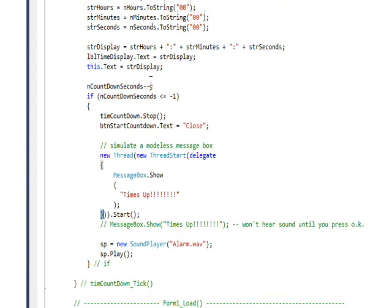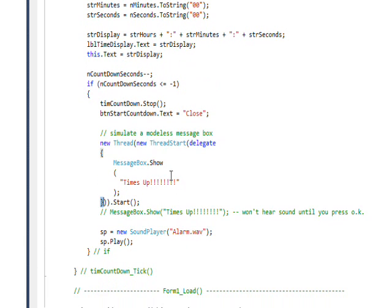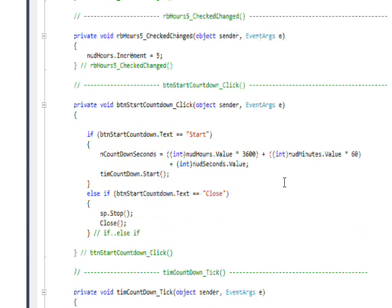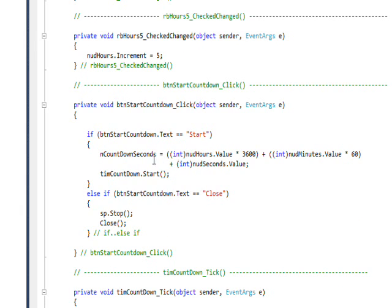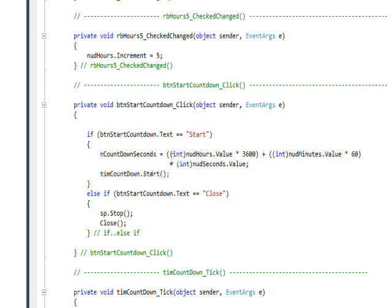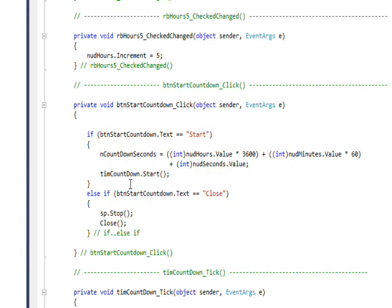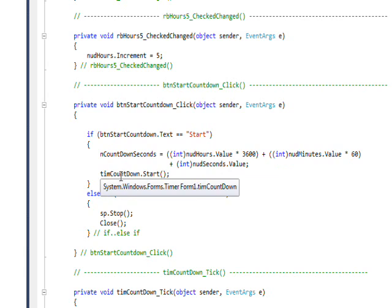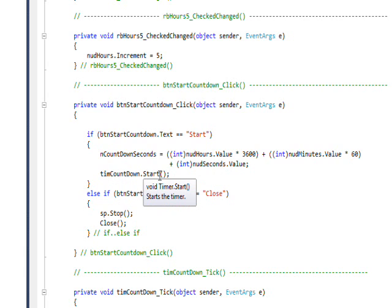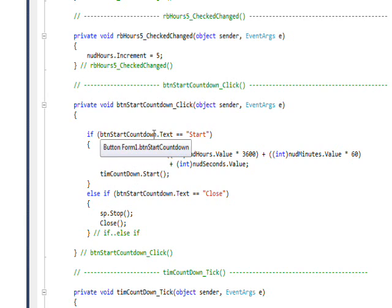I think that's pretty much it. That's what happens when the timer runs out. If we go back now to the button, now the code makes sense where we do if the text of the button is equal to start, we do this calculation to create the total number of seconds defined in the numeric up downs or spin boxes, and then we start the timer which decrements this global total number of seconds.